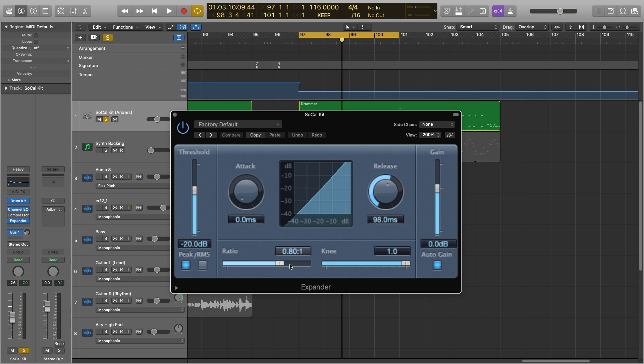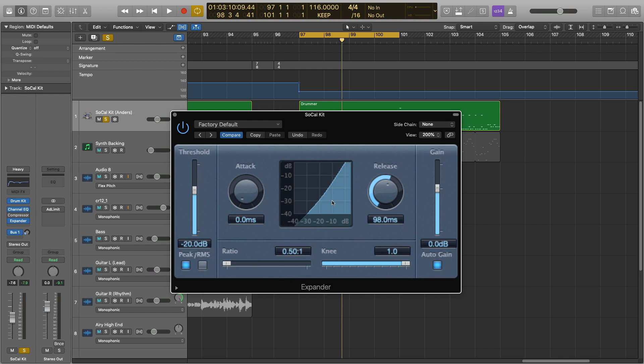Now the scale for this ratio, as it's an upwards expander, ranges from 0.5 to 1, with 1 being a very soft ratio, well a non-existent ratio, and 0.5 being a very hard ratio.